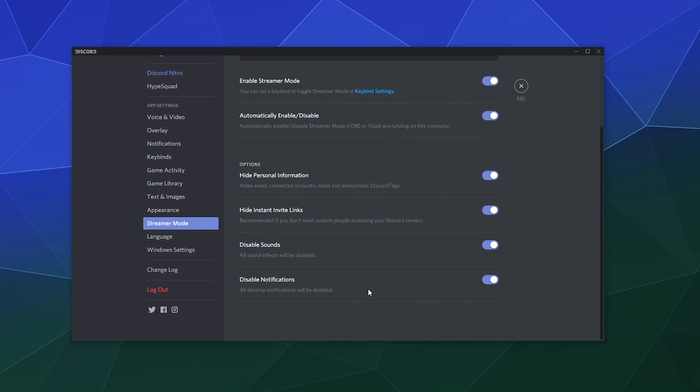It also allows you to disable certain sounds from being played while you have your OBS running, so you don't have a lot of really annoying ping noises ruining your broadcast.